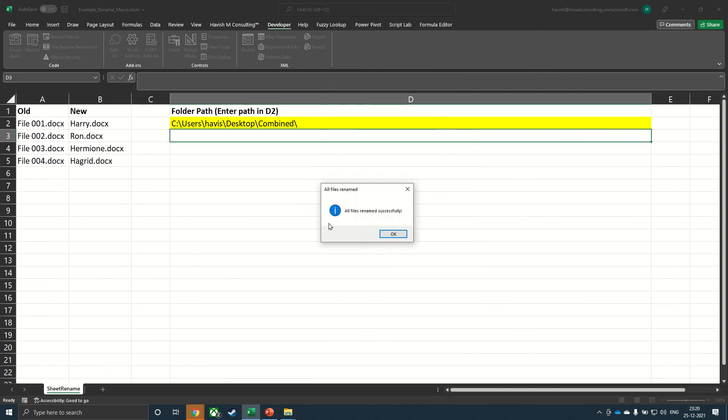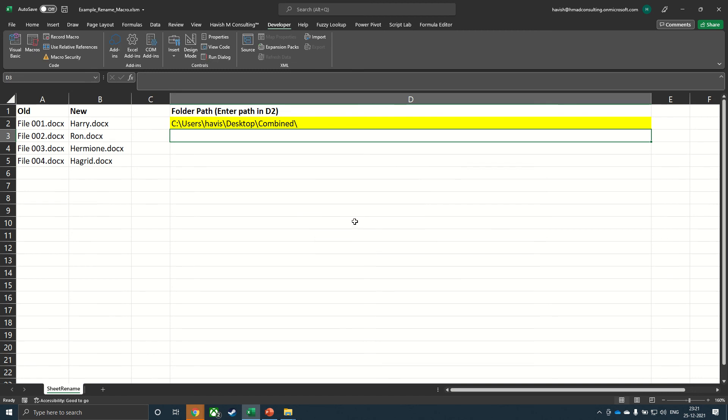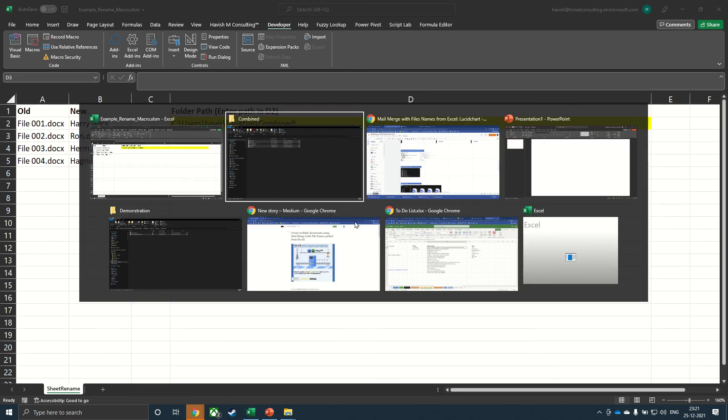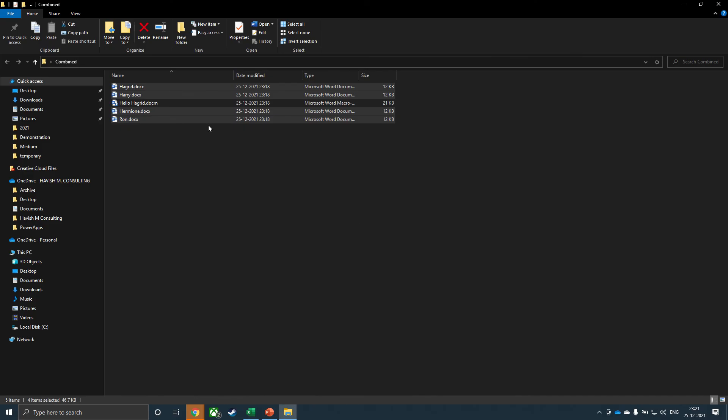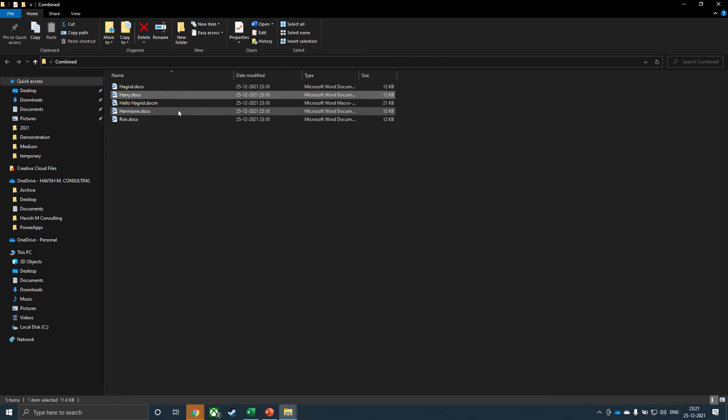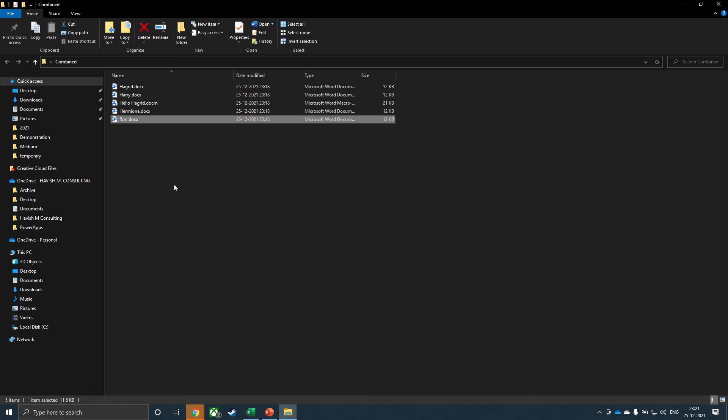It gives you a prompt saying all the files have been renamed successfully. And if I go back to the folder, you can see that now we have Hagrid, Harry, Hermione, and Ron. So this is what you have to do to create individual letters with the names also getting picked up. And this would work with any number of files that you have.